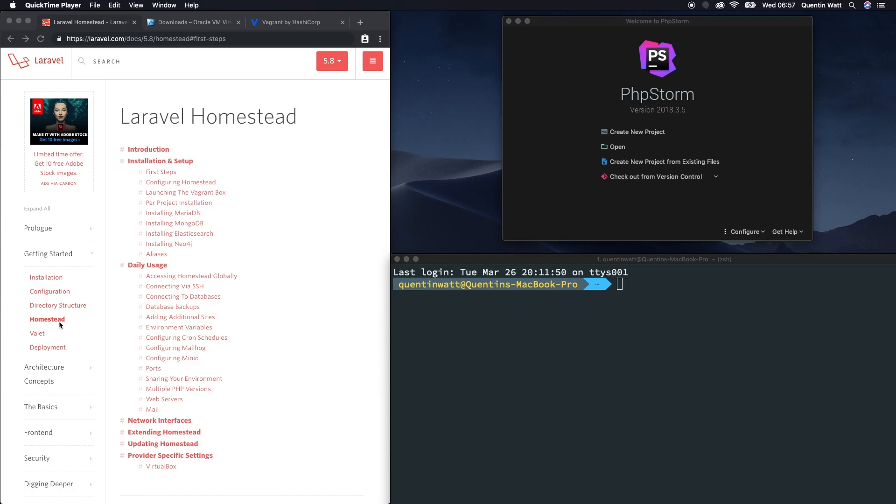Those are your two options, but Laravel Valet only works on Mac. So if you're watching this on a Mac, I would definitely recommend Valet over Homestead. But if you're watching this in a Windows environment, then Homestead is kind of your only other option.